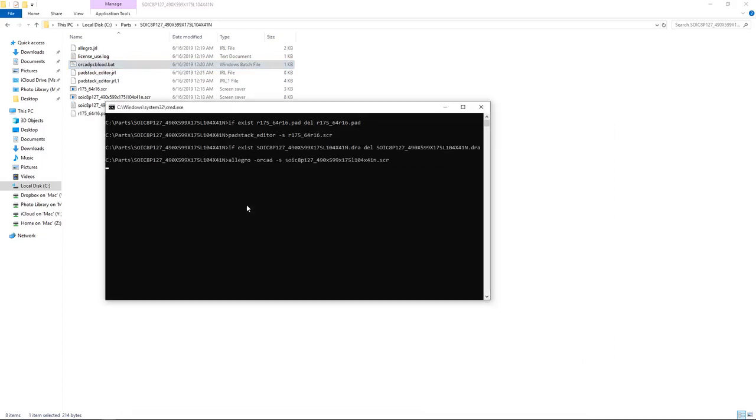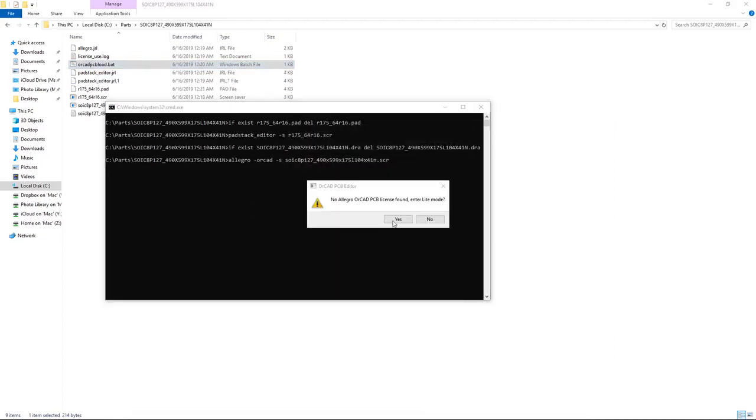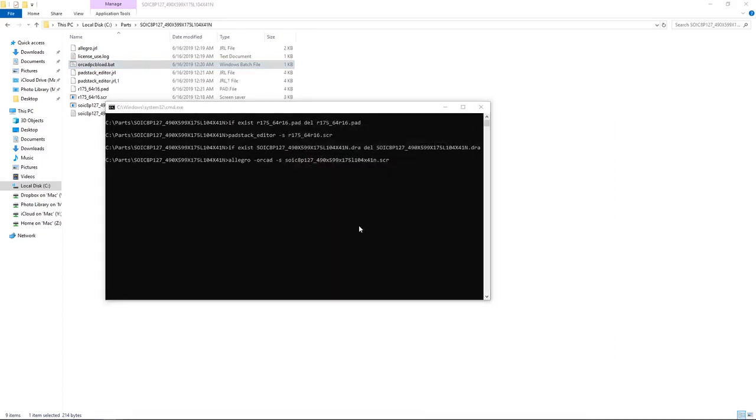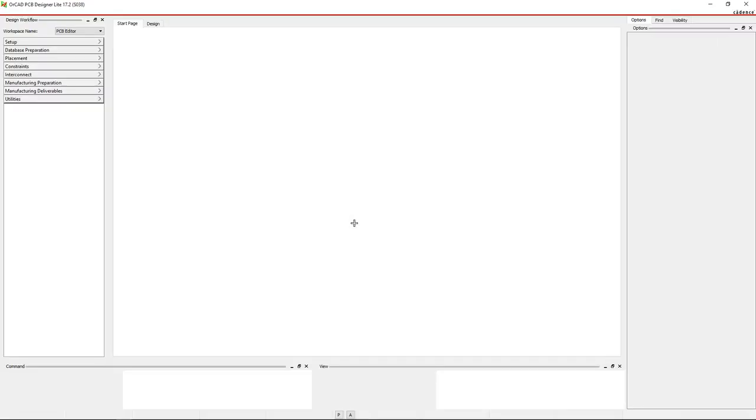OK, to double-check to see if this footprint actually is generated, go to Cadence Release 17.2, open PCB Editor Lite.